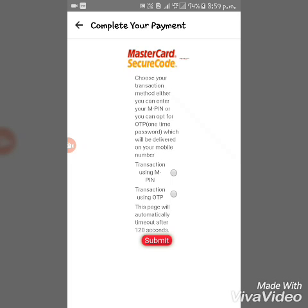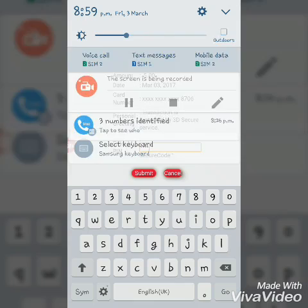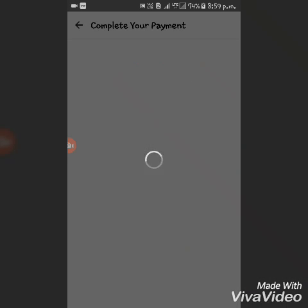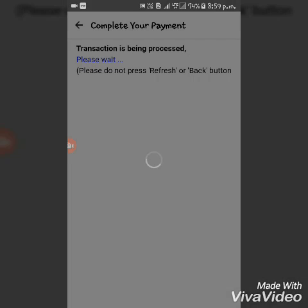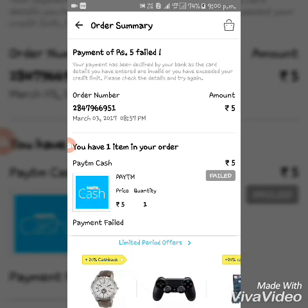You will have two options: complete the transaction using the OTP you get on your mobile, or use your MPIN. Click Submit, enter your MPIN, and click Submit again. As I don't have money in my Airtel wallet, the transaction has failed — but the process works.